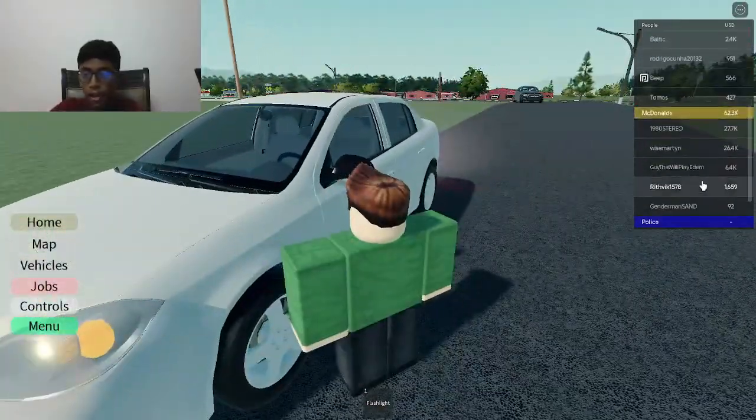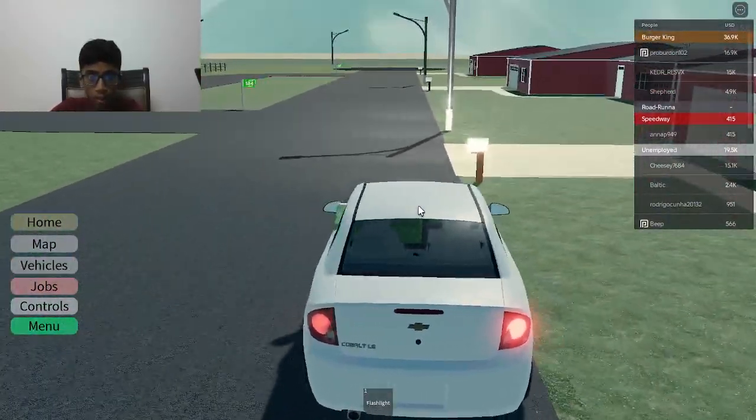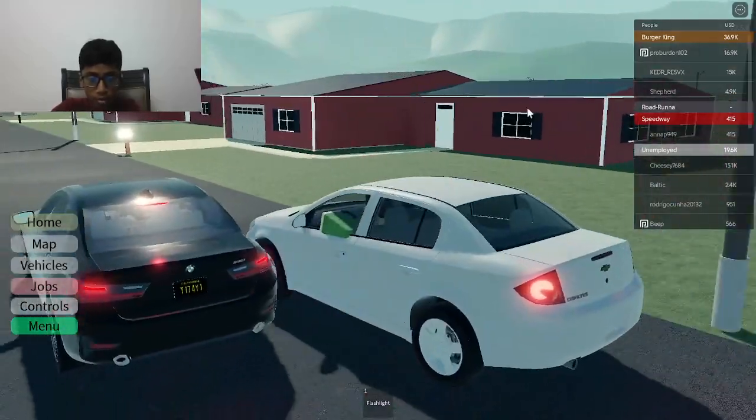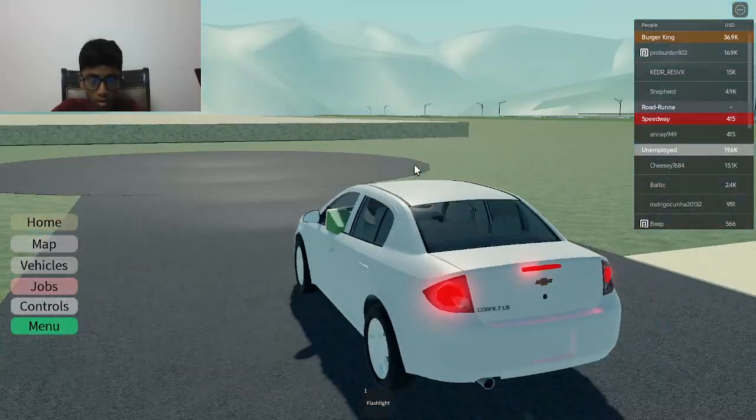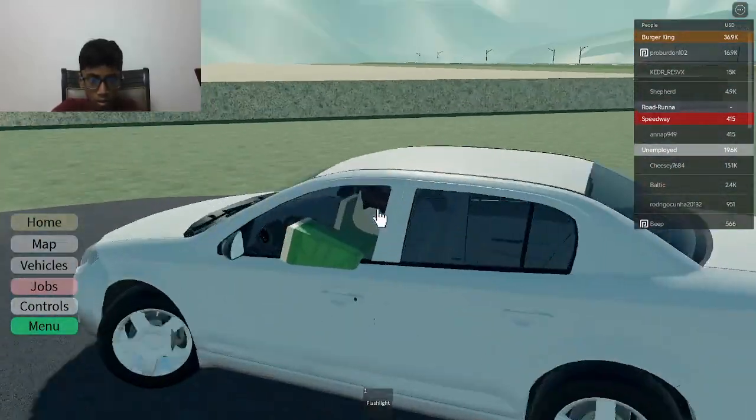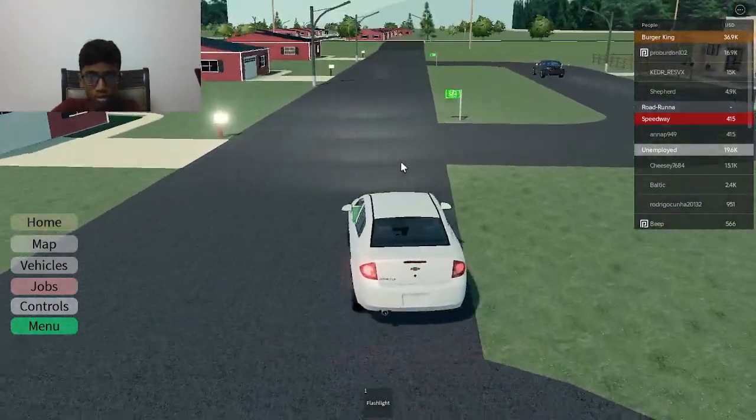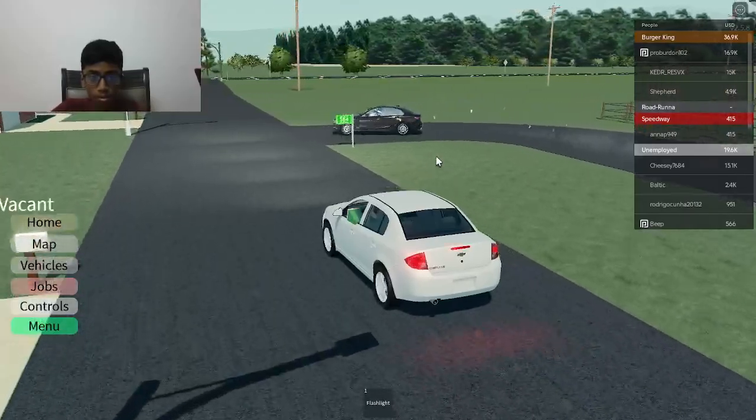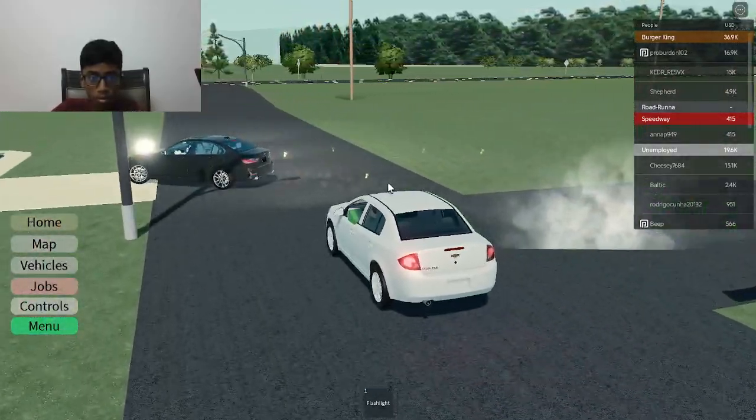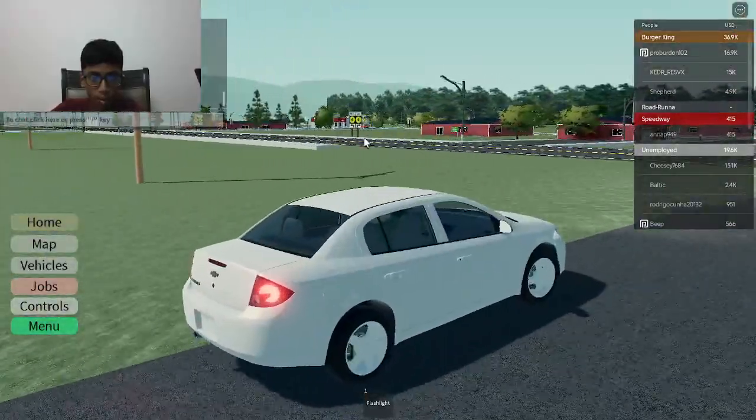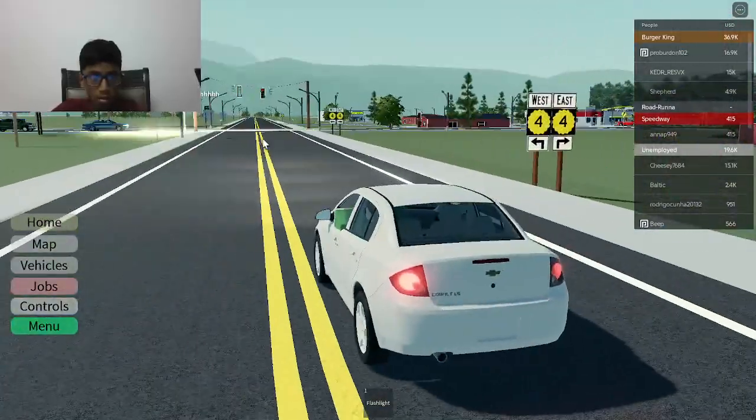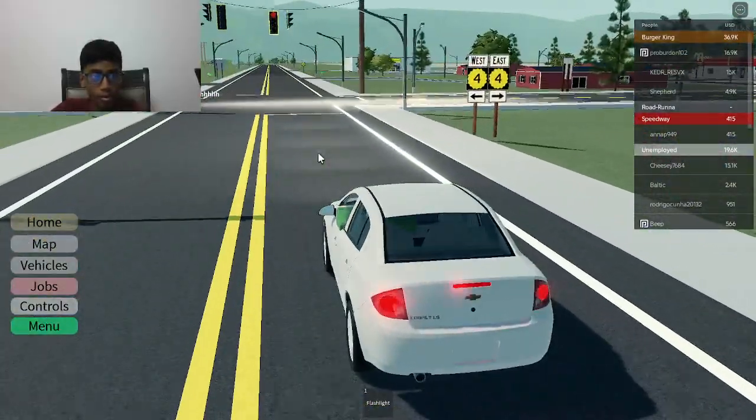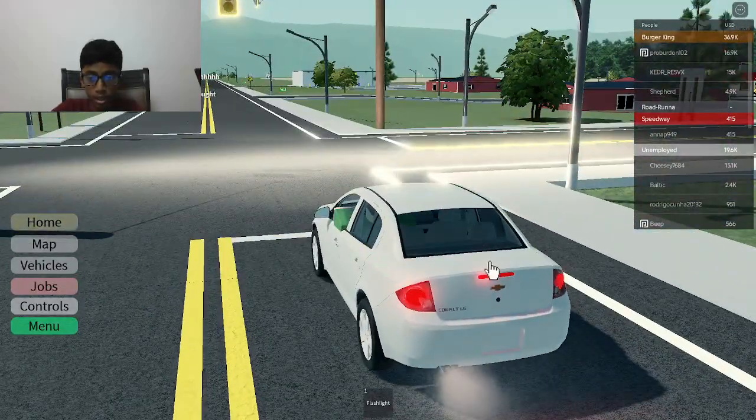So I have like one thousand six hundred and fifty-nine cash. Let me just go there to go. Let me try to go back to McDonald's. Okay, McDonald's is there. Man, it just became red like now. It'll be green like a little bit later.